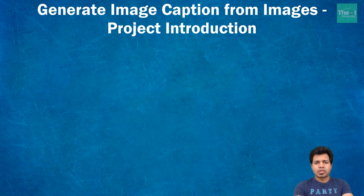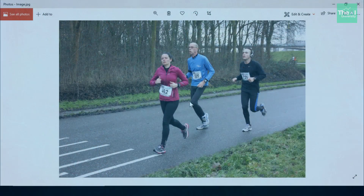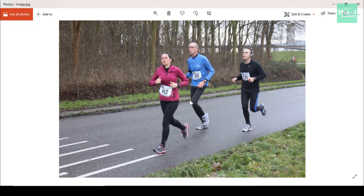Let me show you a picture real quick. Now if I ask what you can see in this picture, some of you might say three people running on the road, someone might say people running in a marathon, or others might say one woman and two men are running. All of these captions are appropriate to describe this picture.